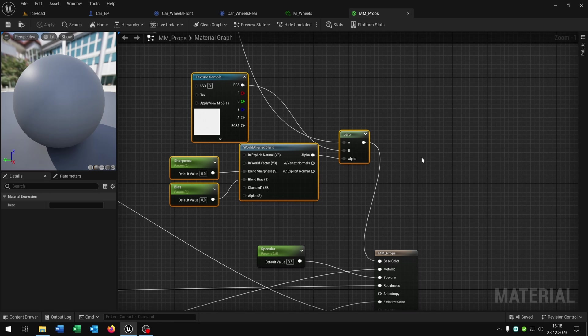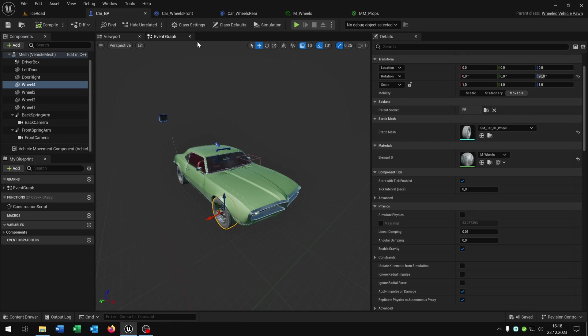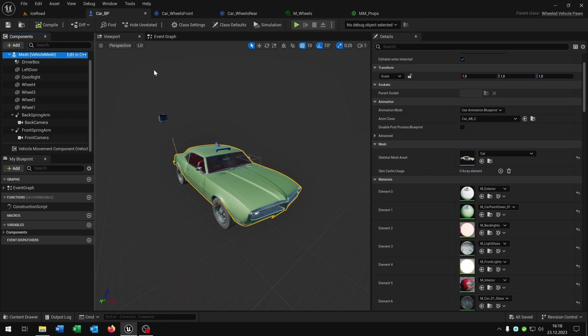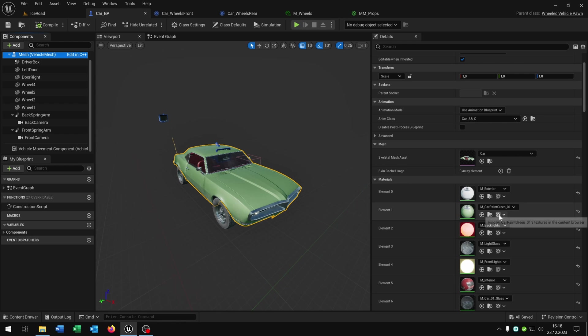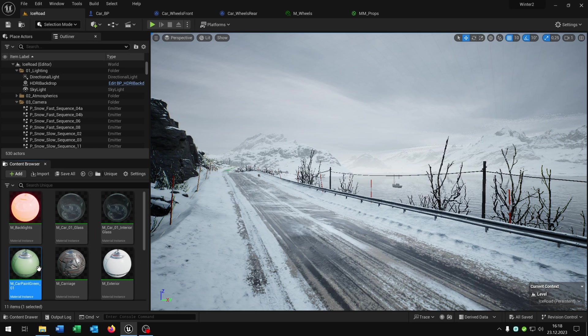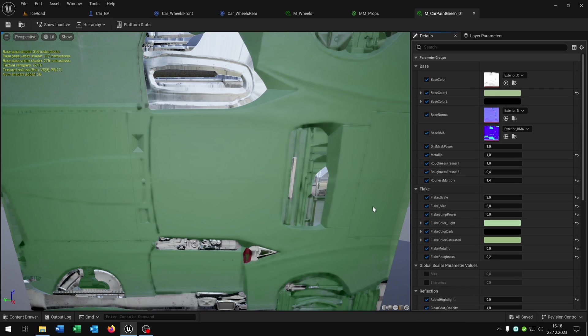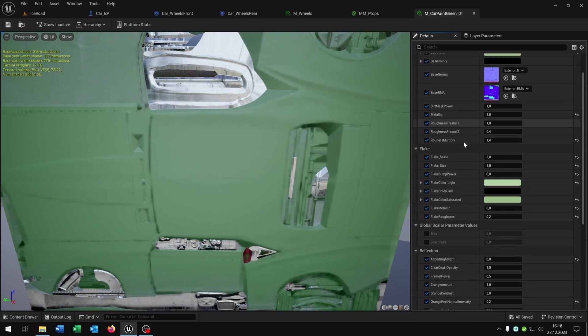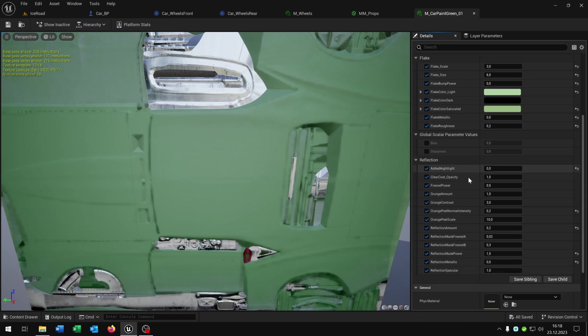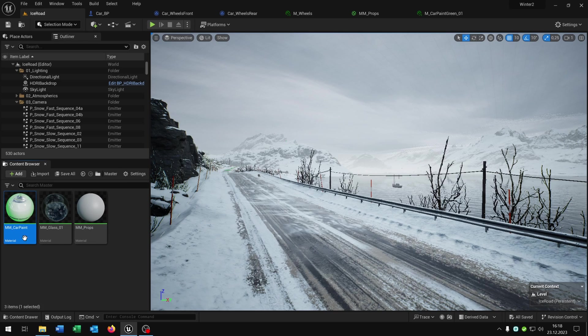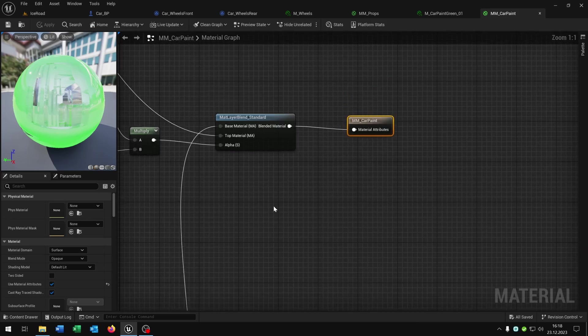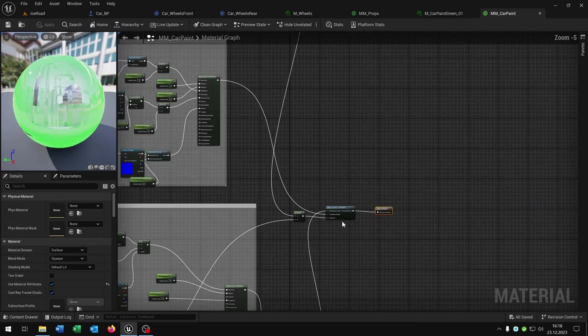Now we can copy and paste this whole thing here. Go back to our car and go to our mesh. We have these car paintings, the green one here. Open up this as well. Again this is the material instance. We go to the parent here. This is this one. We open this up as well.